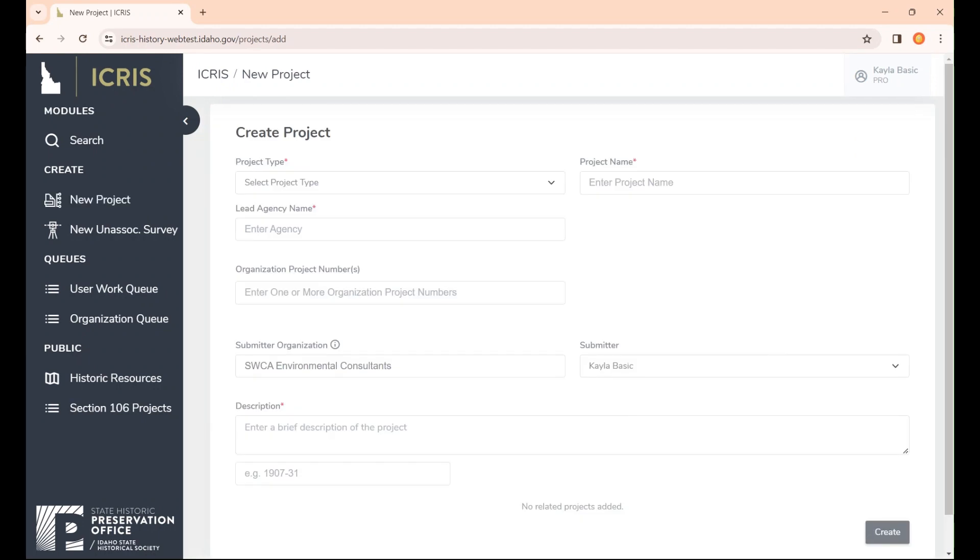You can create a project in order to access pre-field research before going out into the field. Surveys and other recorded resources will be available once you start a project and will automatically show up in that project area. You can also create a project to send to a consultant or to send directly to us at SHPO.